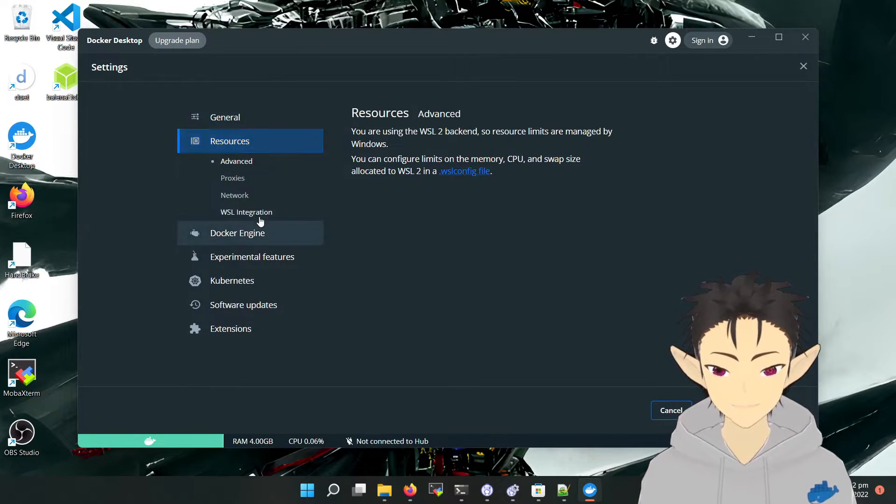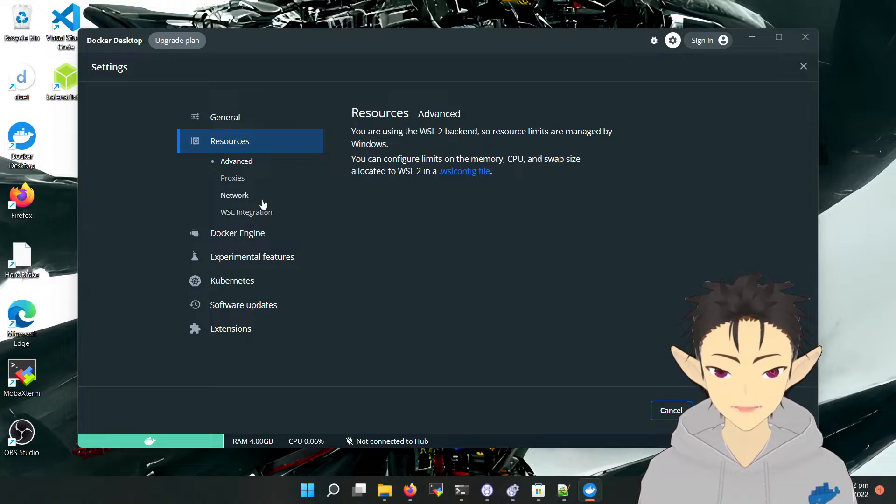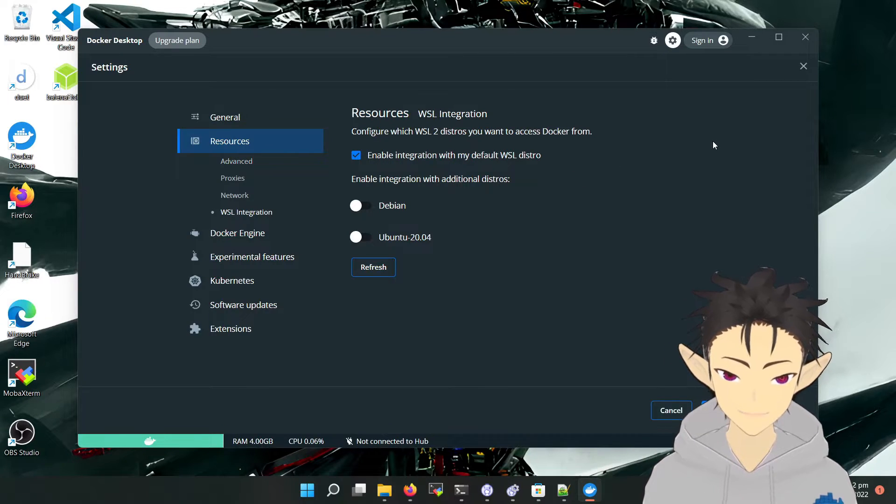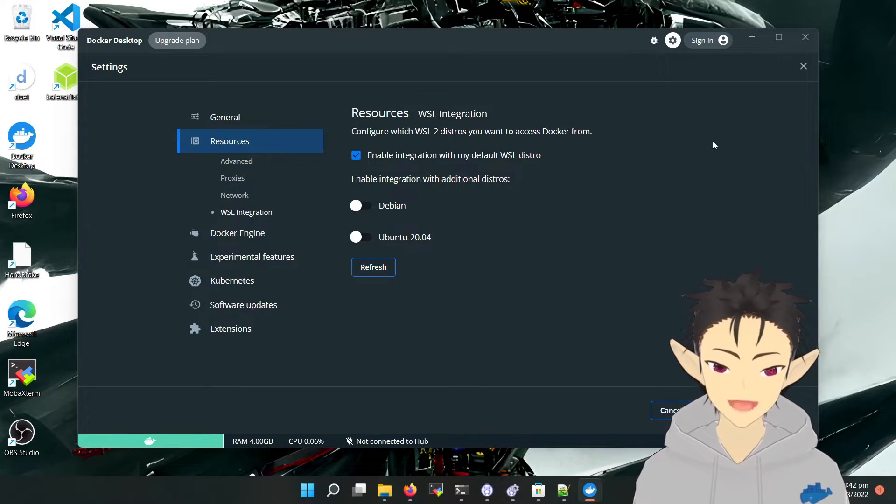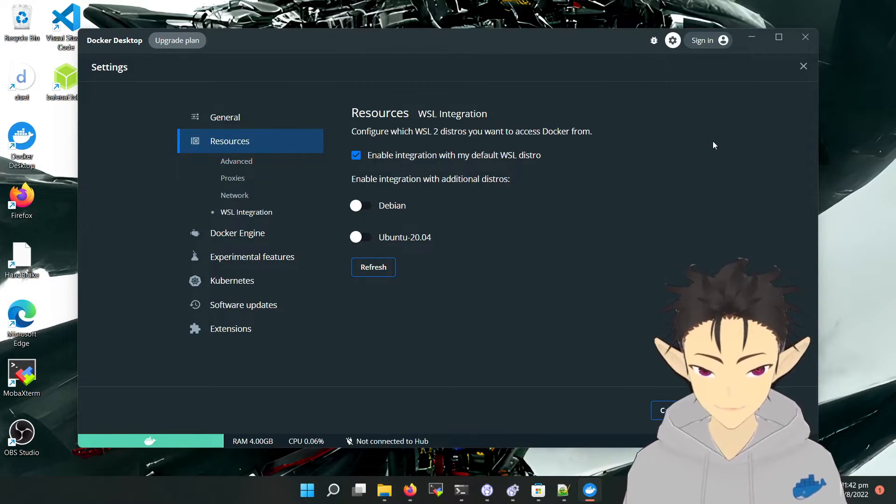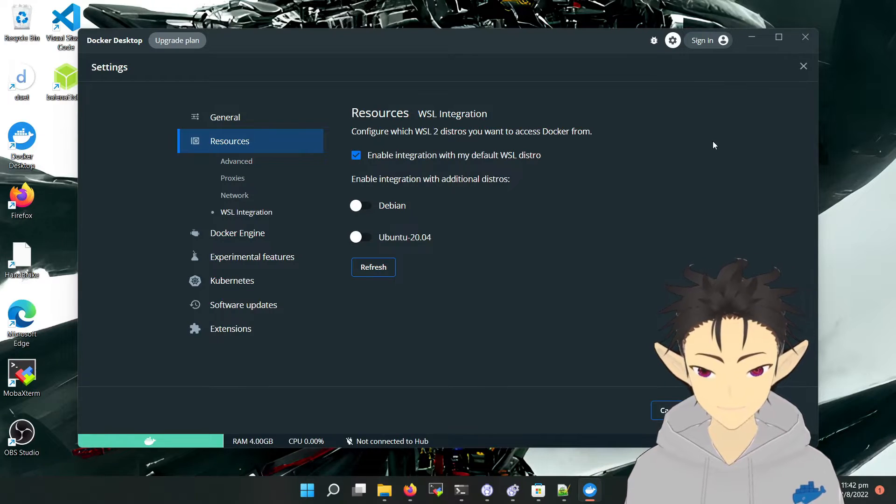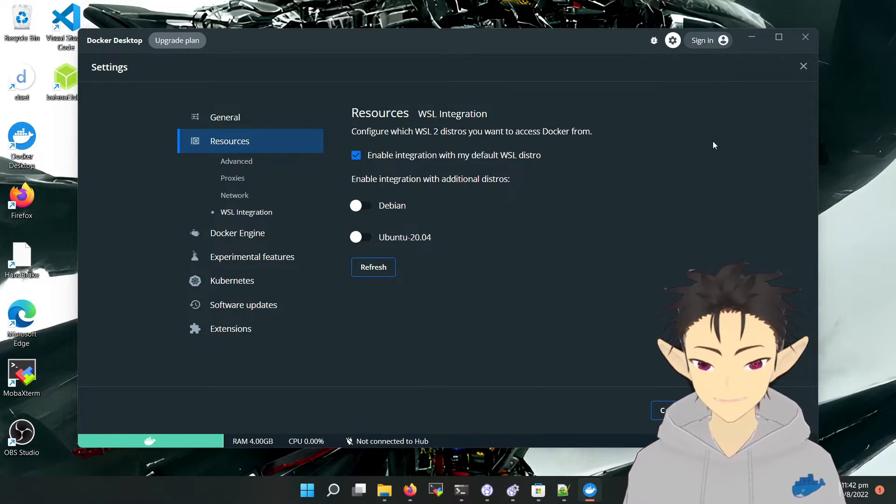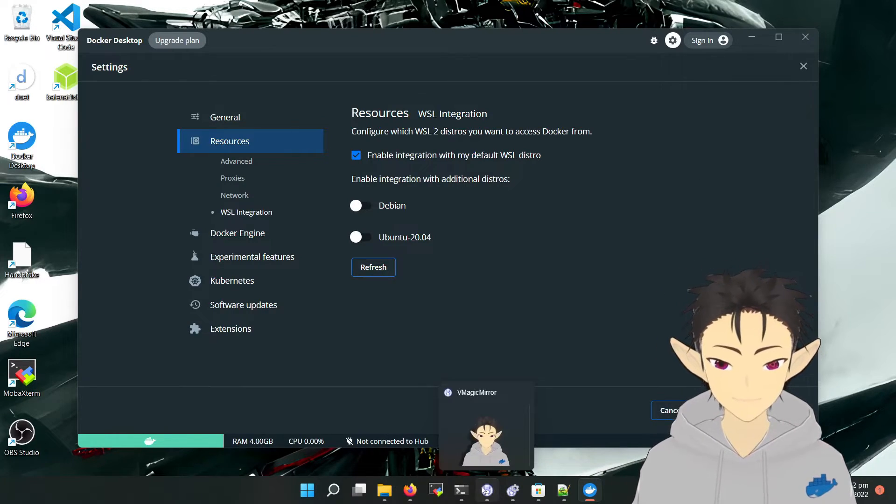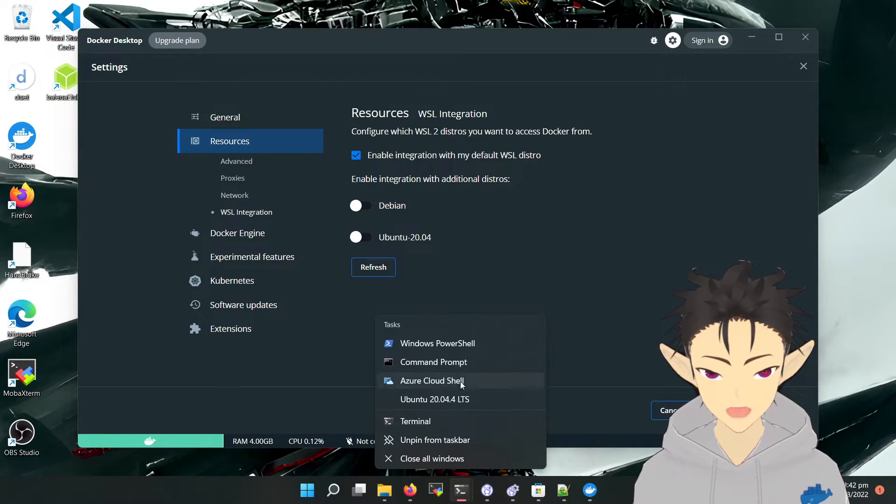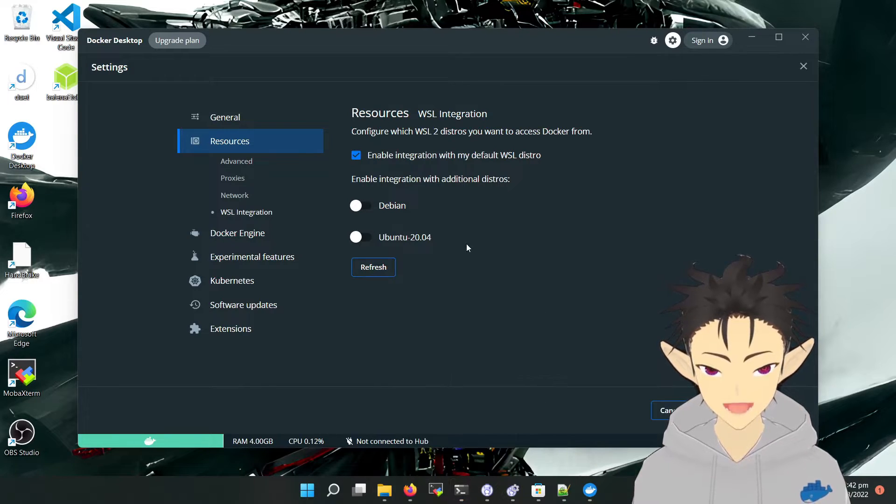The next setting to take care of is WSL integration. To understand what this setting means, we have to first take a look at the architecture of Docker Desktop.